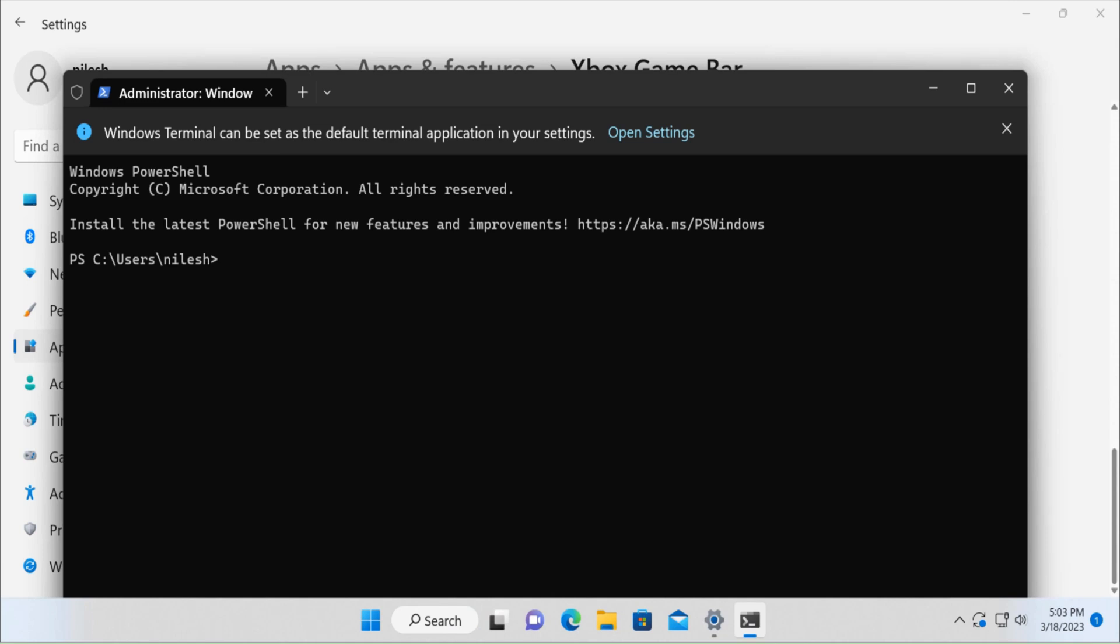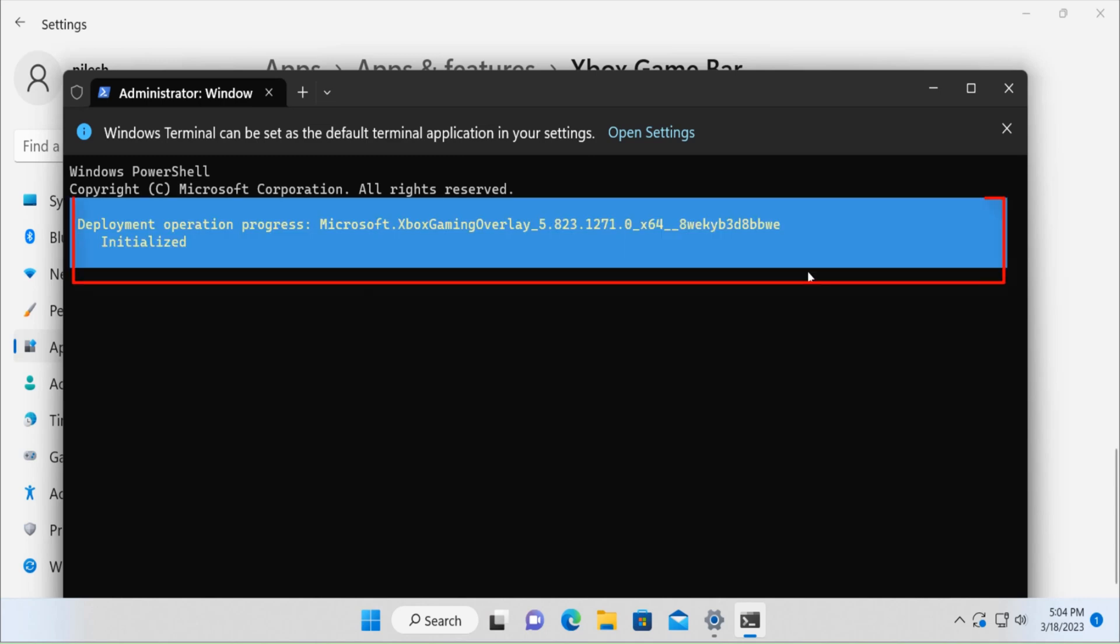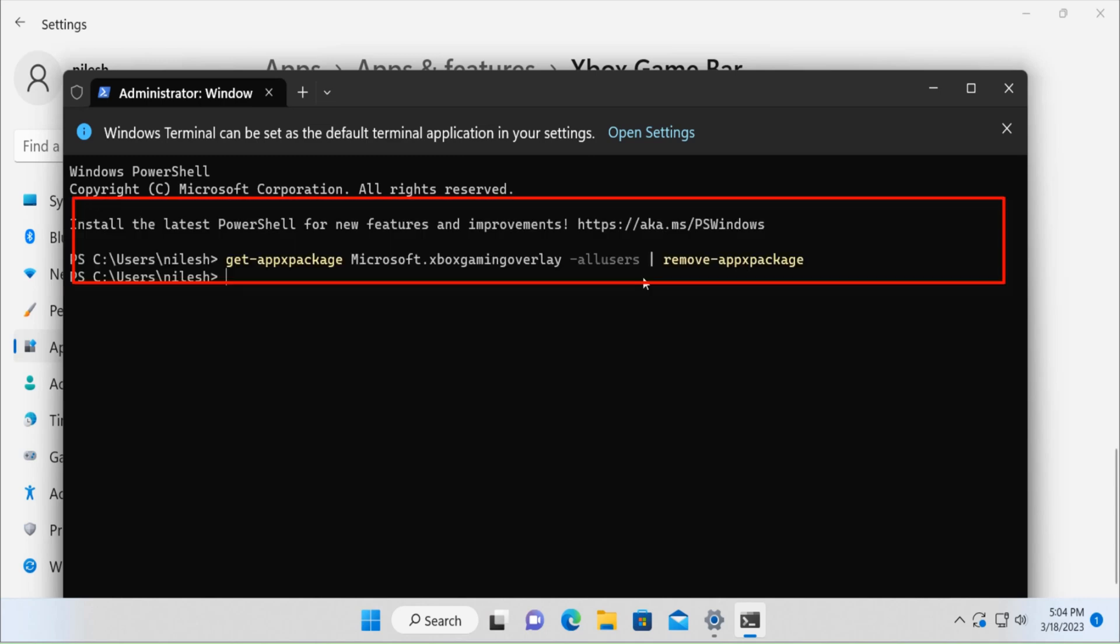Once you open this, you have to use this particular command to uninstall the package. This is the command and you have to use remove hyphen appx package. Once you hit enter, the package would be uninstalled.